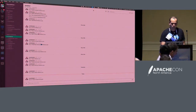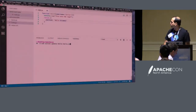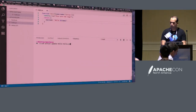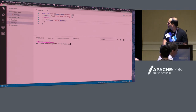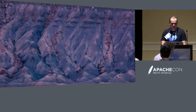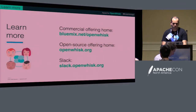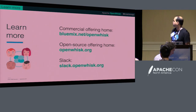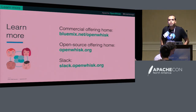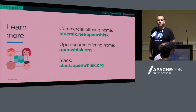We have five minutes for questions. If you want to join our Slack, if you have questions on getting started or creating your first Java function, feel free to ask.